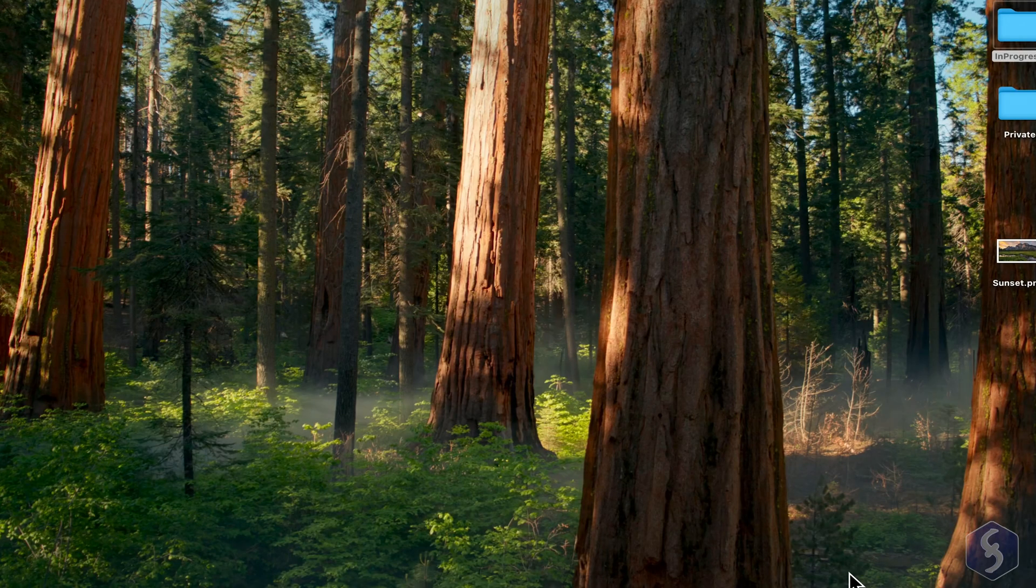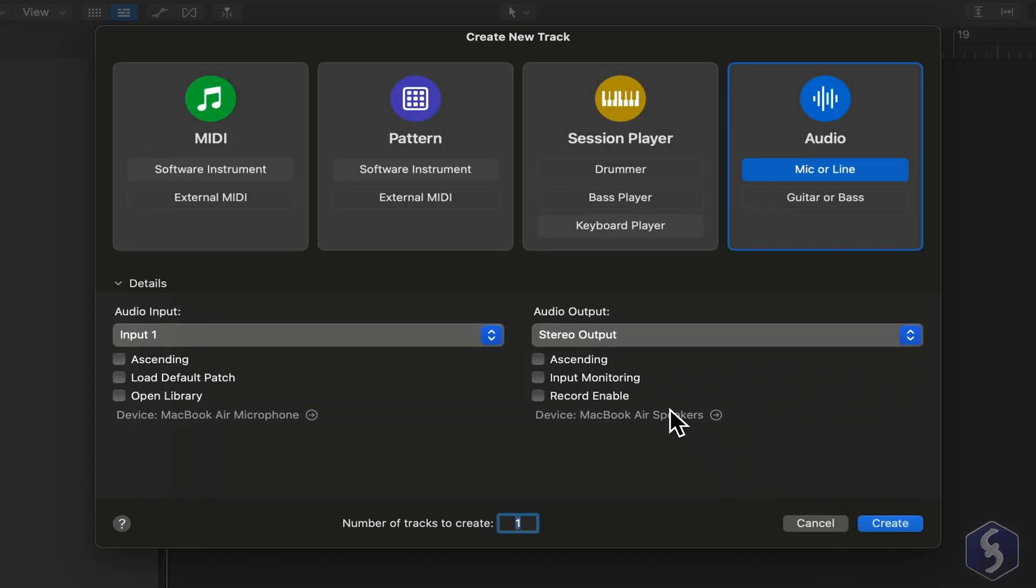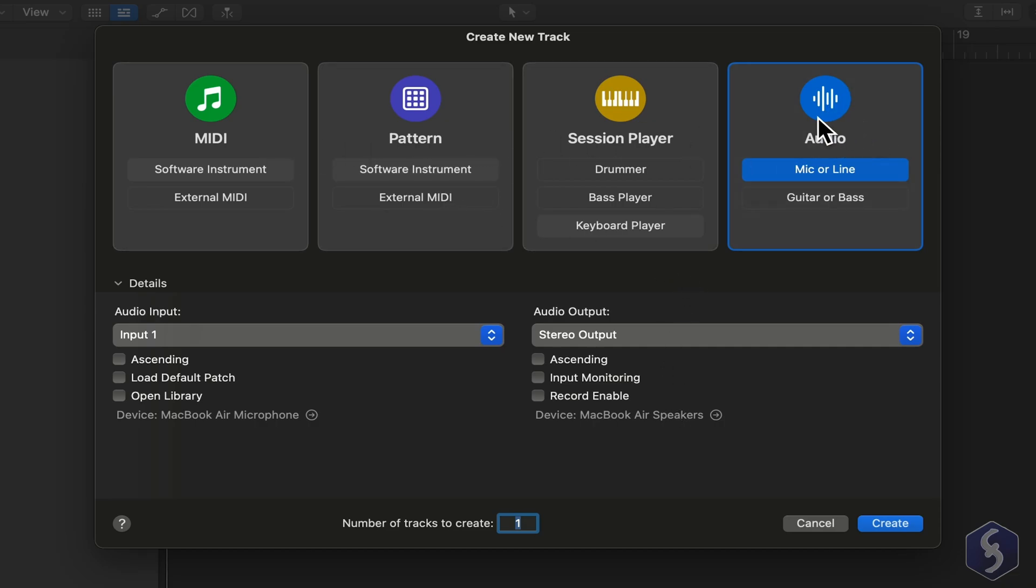When ready, click Choose. Logic Pro will ask you to create a new track, among several types we will explore later. For now, let's create a new audio track, shown in blue, and set its input and output devices at the bottom.